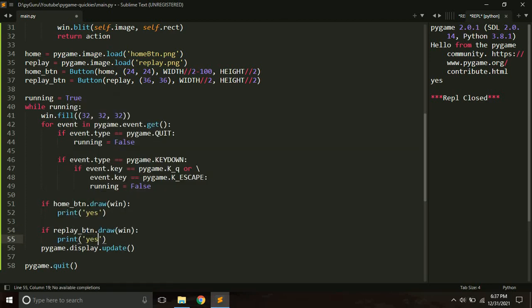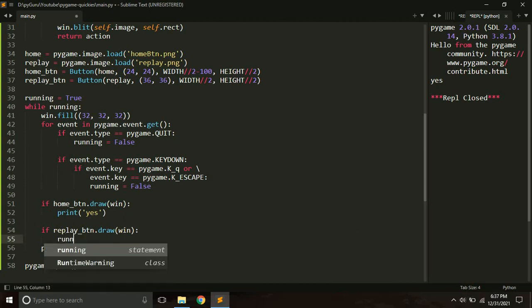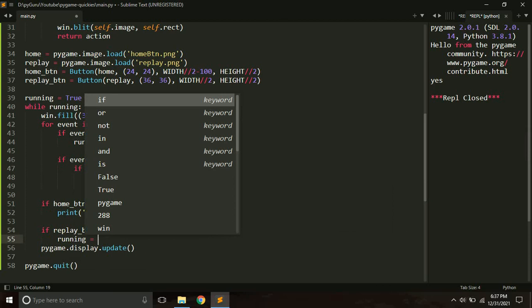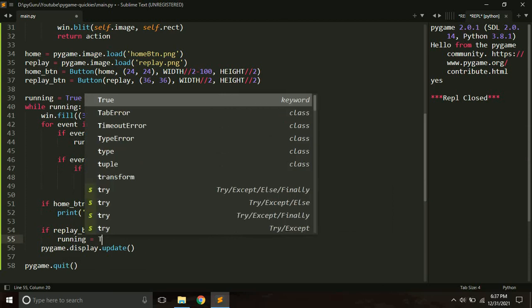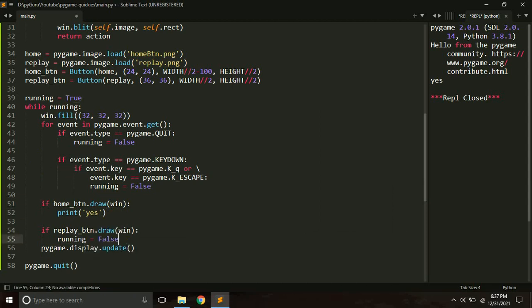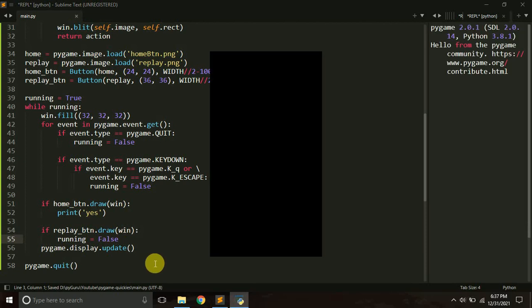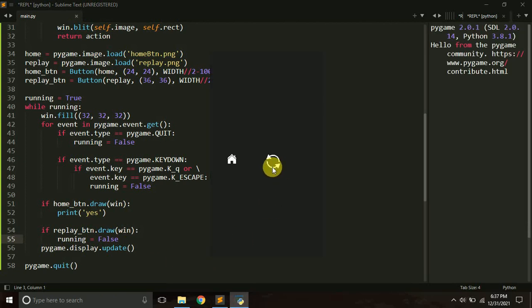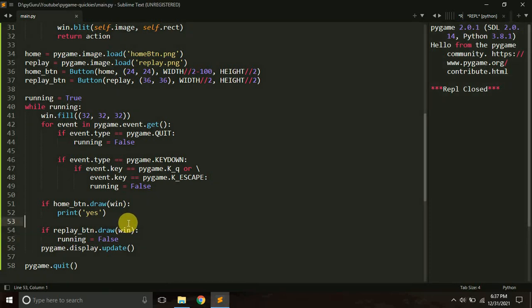For example, if clicking the replay button should close the window, we just set the running variable to False. That breaks the infinite loop and ends the game. This is how the basic button click works.